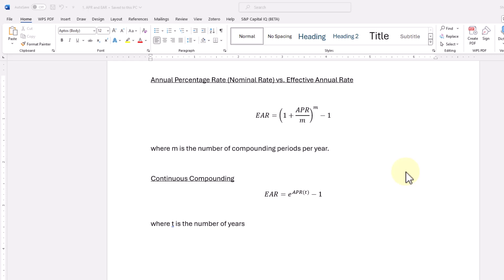Hello everyone, in this video I'm going to demonstrate how to calculate the effective annual rate given an APR and the number of compounding periods per year.